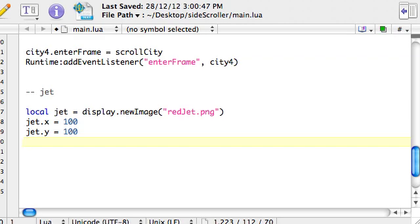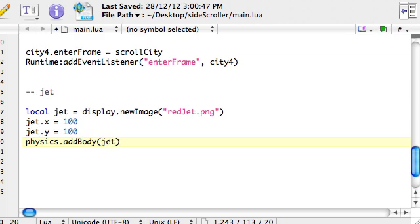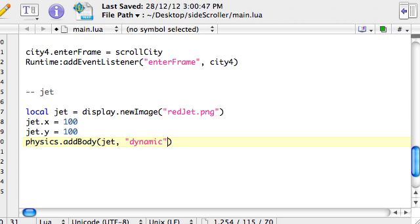Okay, so to do that, we say physics dot add body. So body, I mean we're just adding a graphic really. It's going to be jet, that's the name of the variable we created. And then here we need to say whether it's static or dynamic. We'll make it dynamic, which means it'll move around, it'll have gravity applied to it. And then we've got a bit of setup to do here, so I'll just type it out. So we need to say we'll specify density.